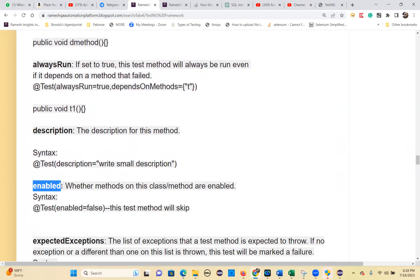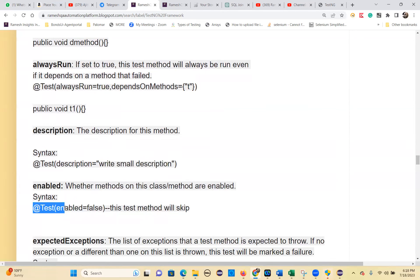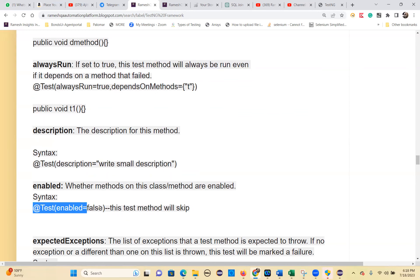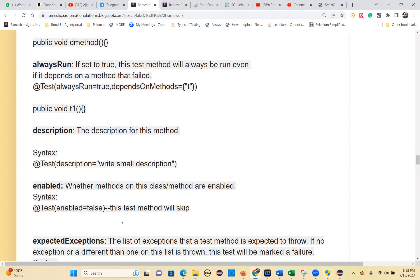The `enabled = false` parameter is how you skip a test case. This is a common interview question — to skip a test case, write `@Test(enabled = false)`. The test won't run until you set it back to true.